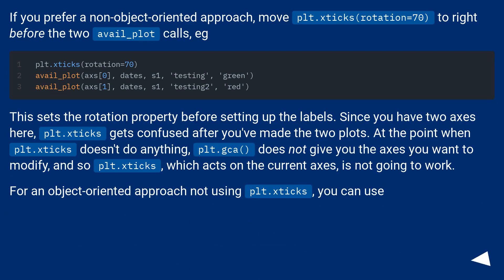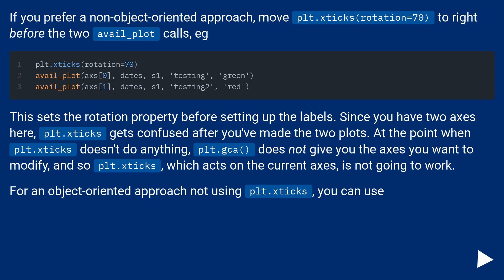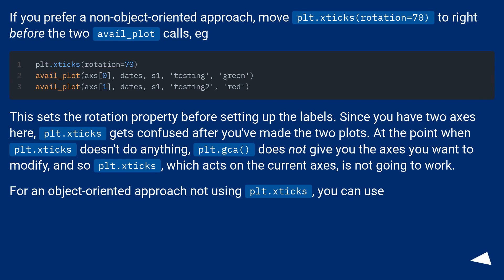If you prefer a non-object-oriented approach, move plt.xticks(rotation=70) to right before the two avail_plot calls. This sets the rotation property before setting up the labels. Since you have two axes here, plt.xticks gets confused after you've made the two plots. At the point when plt.xticks doesn't do anything, plt.gca() does not give you the axes you want to modify, and so plt.xticks, which acts on the current axes, is not going to work. For an object-oriented approach not using plt.xticks, you can use...